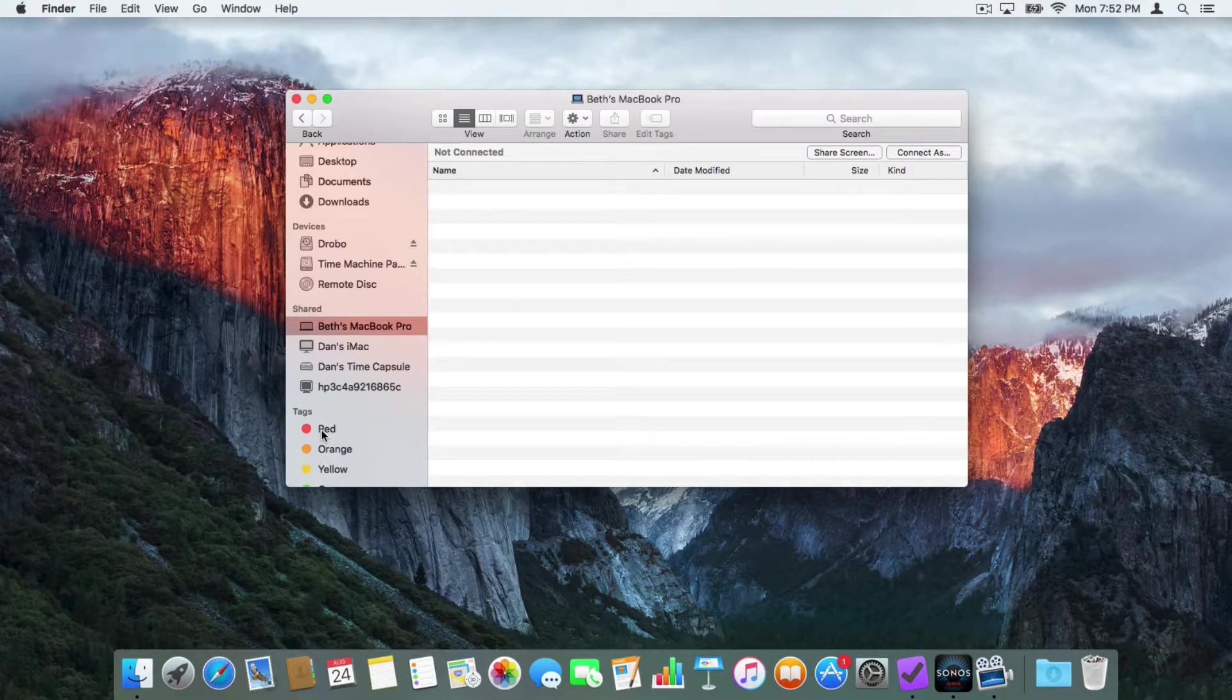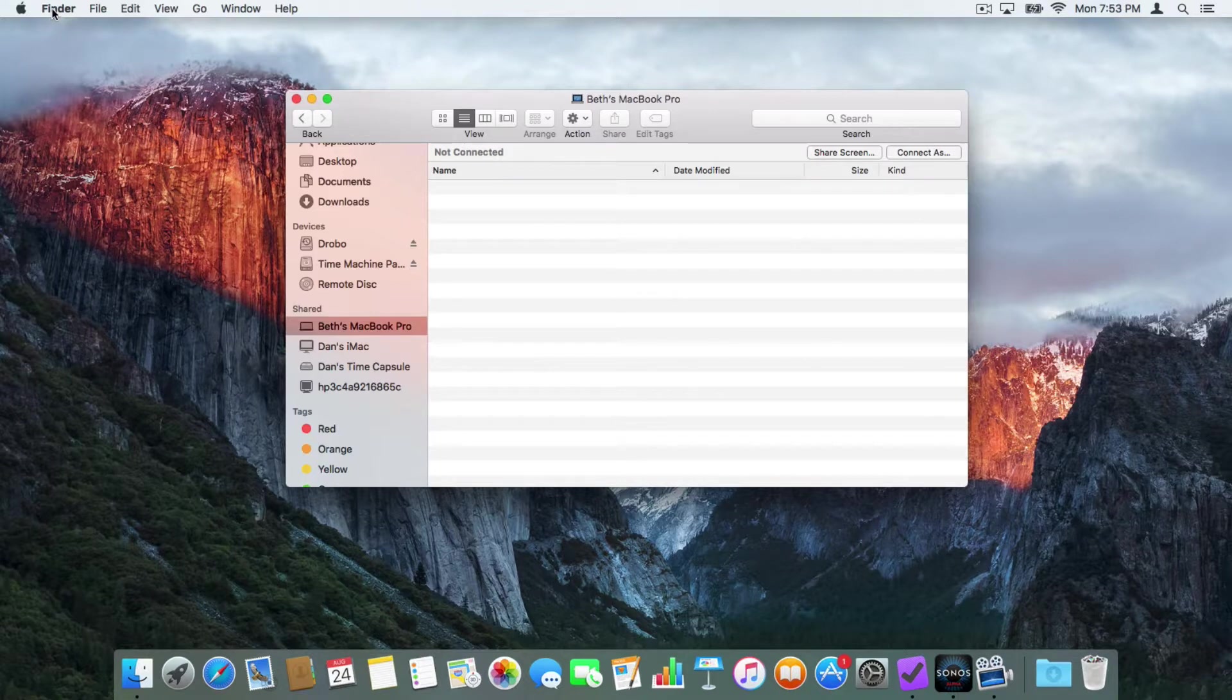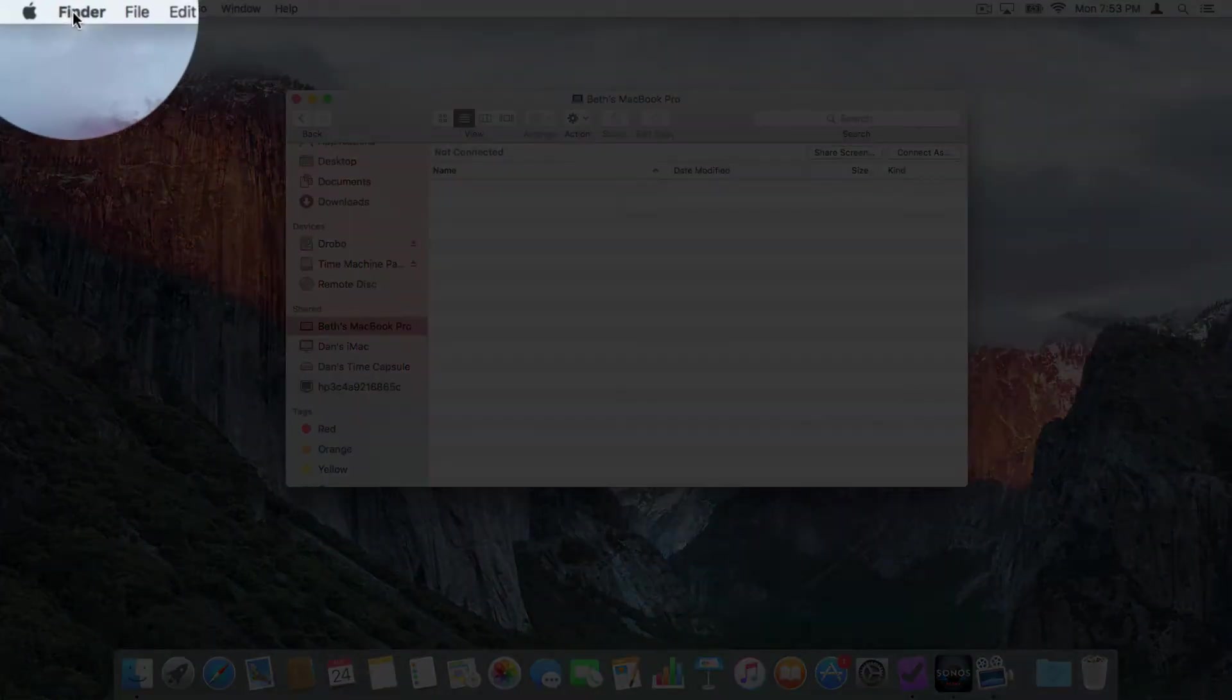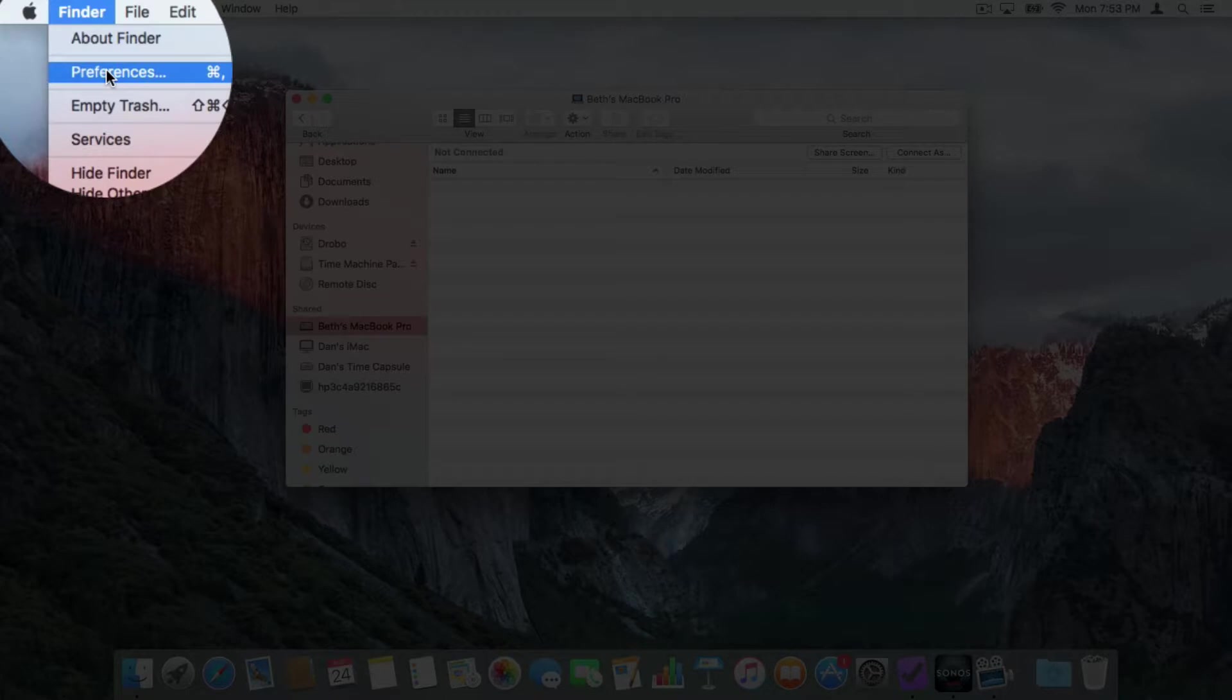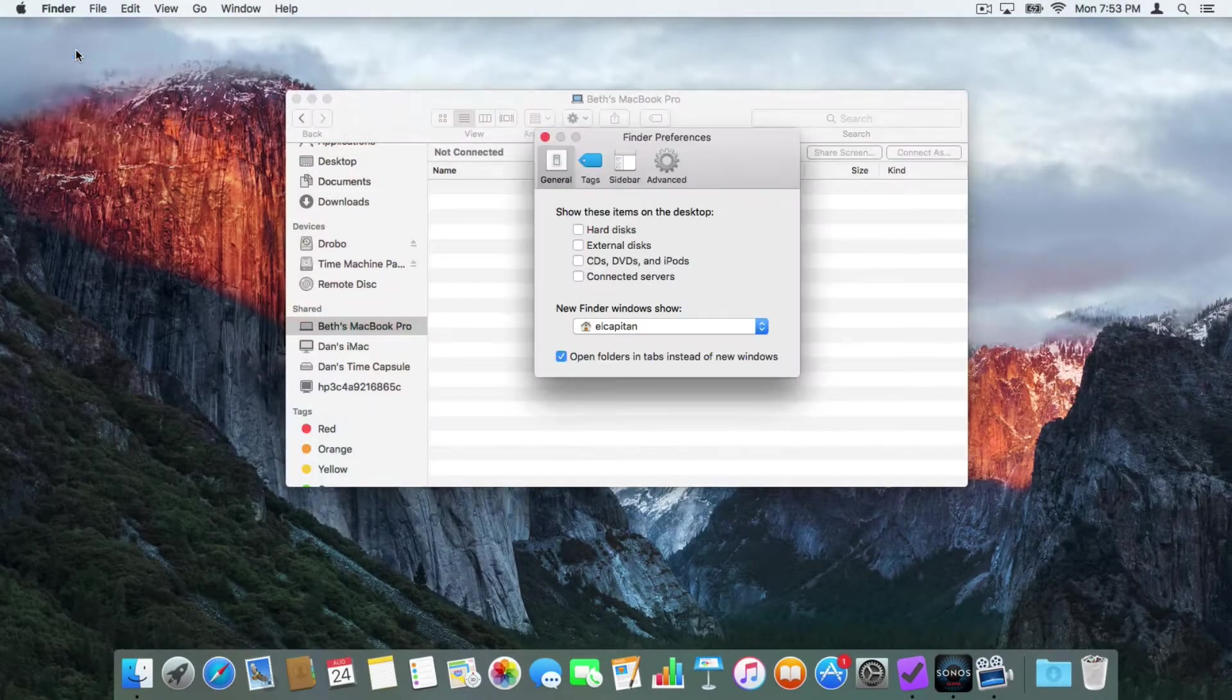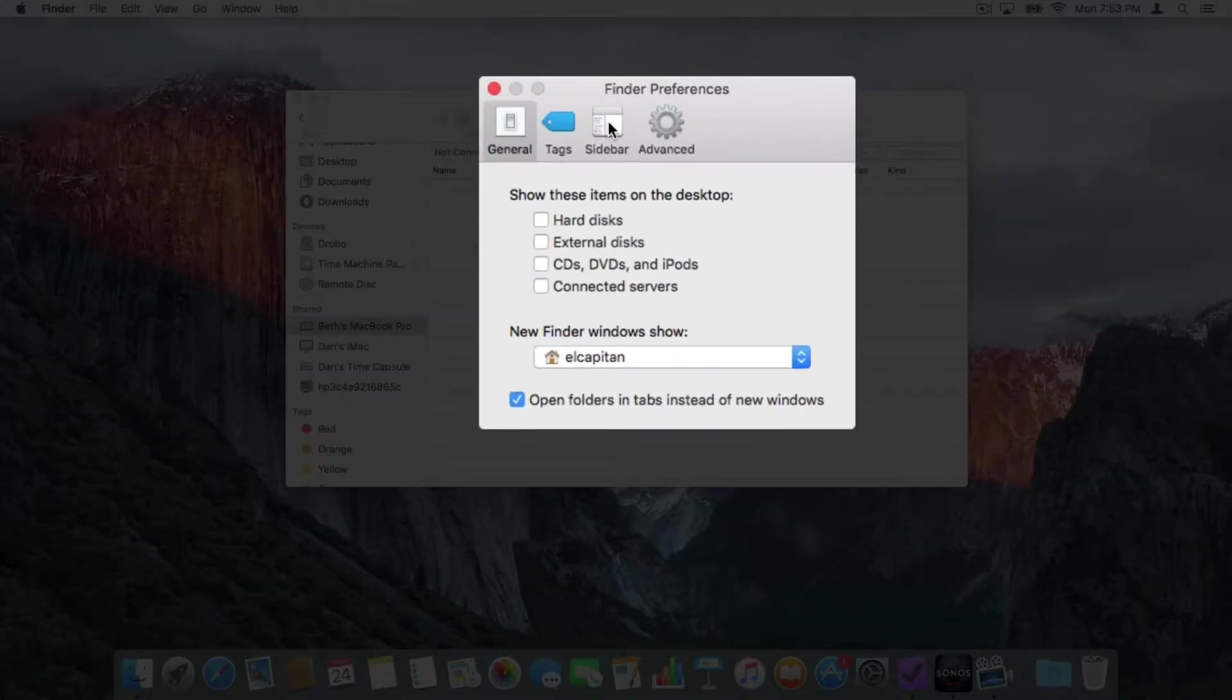So that is our sidebar. Now we do have other options for this sidebar, and it's in our Finder preferences. So let's go back up to our Finder here in the menu bar and then I select Preferences. From here, what we need to do is go to our sidebar category and select it.